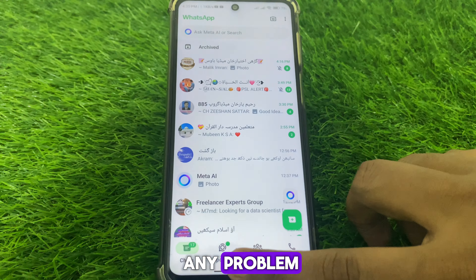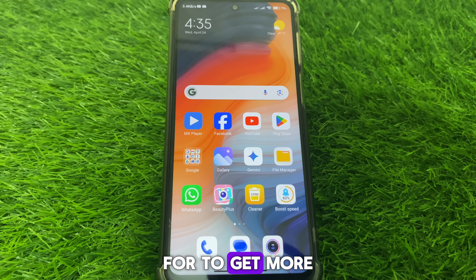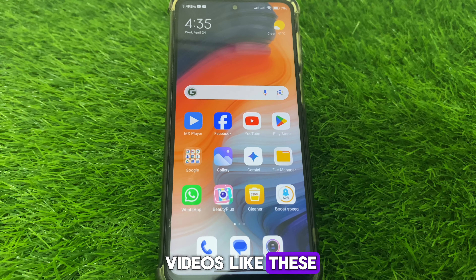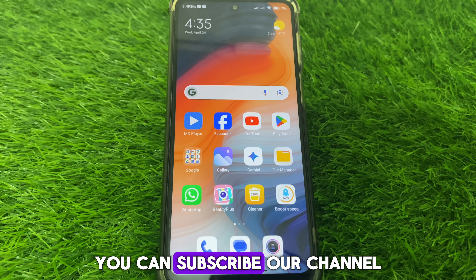Hope you liked this video. If you want more videos like these, you can subscribe to our channel.